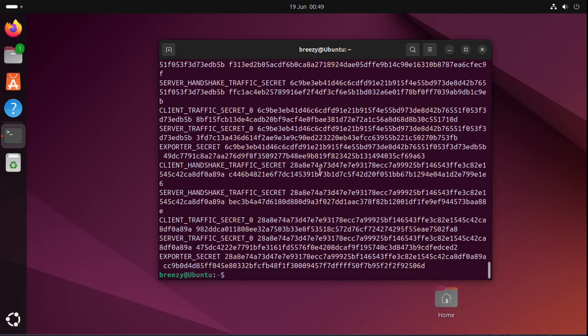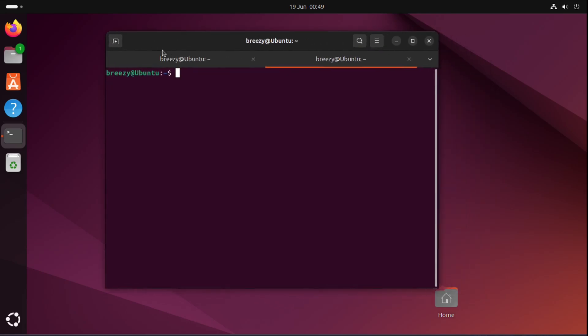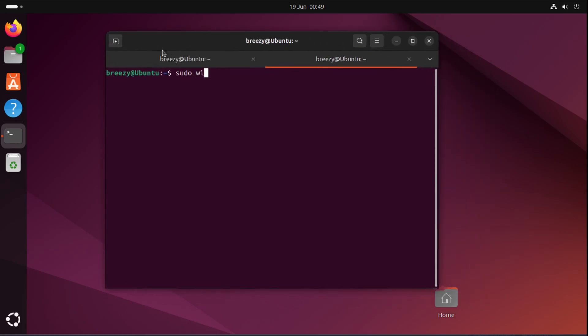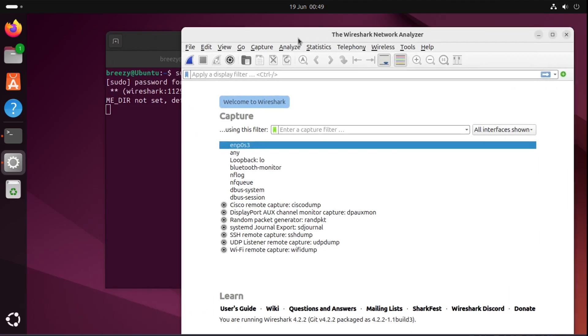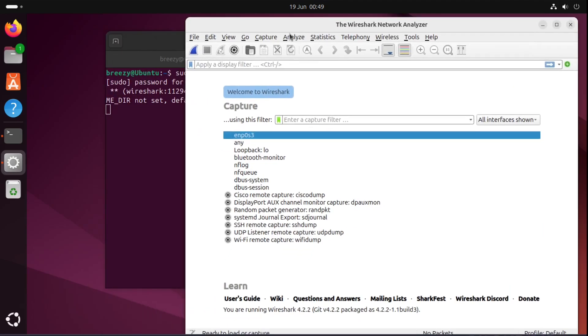So now we have our SSL key log set up. We have a browser that's working. The next step is to go into Wireshark. So to do so I'm just going to open up a new tab, sudo Wireshark and we need to go into here and edit some settings.